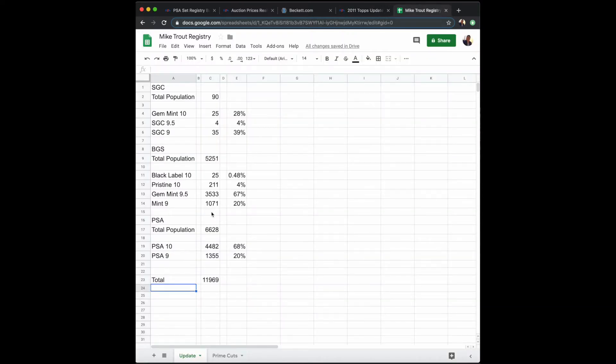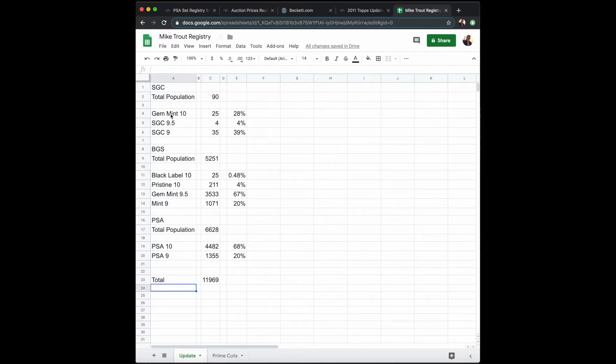So what I wanted to look at is I wanted to compare and give you some percentages. I looked at SGC, and SGC has only graded 90 of these cards. 25 have been Gem Mint 10s, which are 28%. SGC 9.5—only 4 exist.